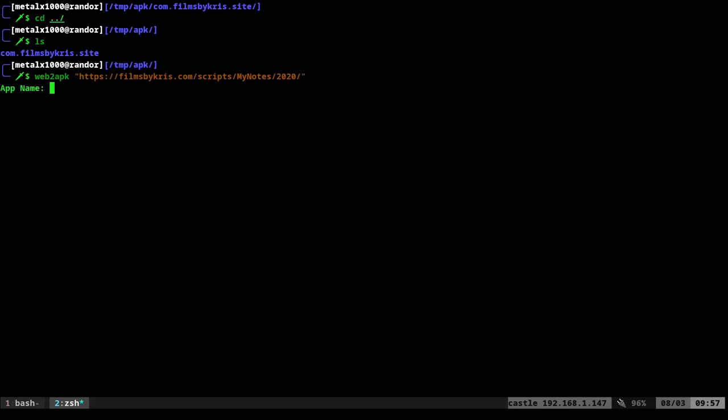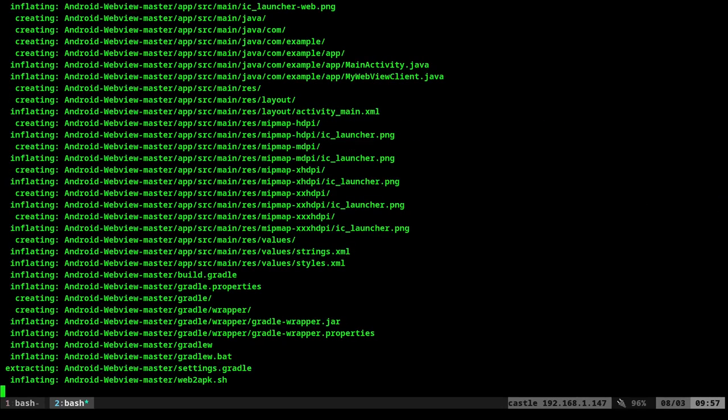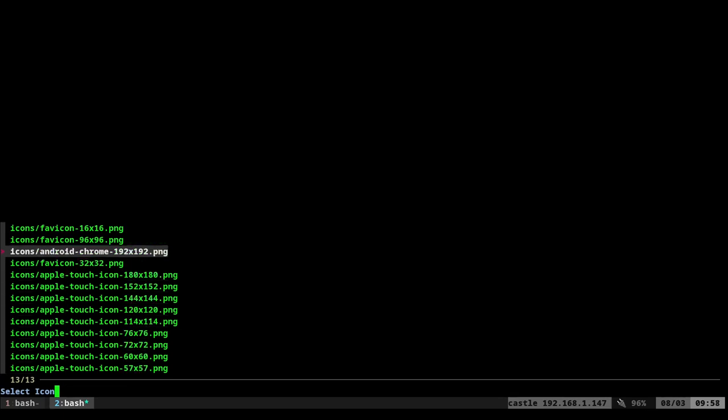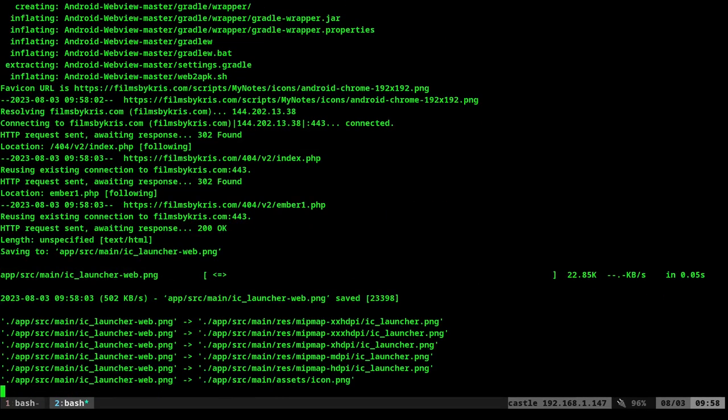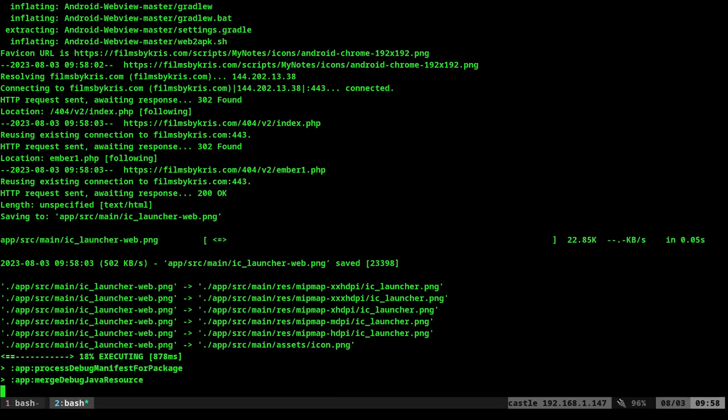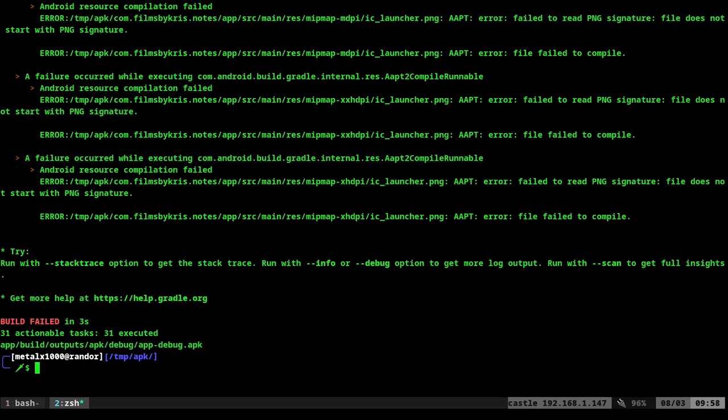And when I run this, we'll call it notes, com.filmsbychris.notes. It's going to ask, it's going to list the icons. And then I'm going to choose one. And when we run this, it fails. And so far, every time I've done this, as long as you've installed the SDK and everything properly, this is the only time I ever get an error. And it's because my script is not pulling down the proper icon file.